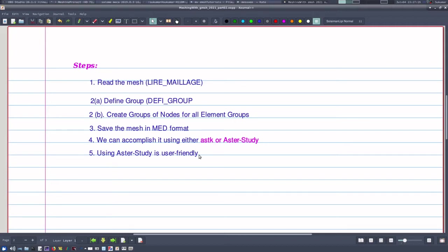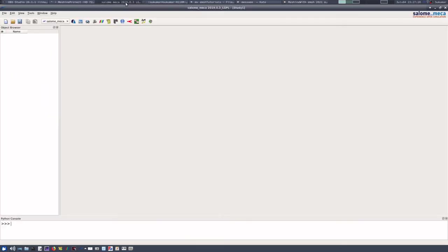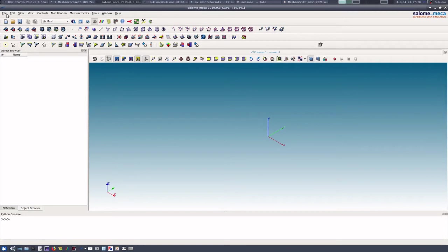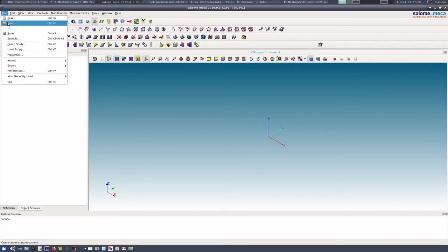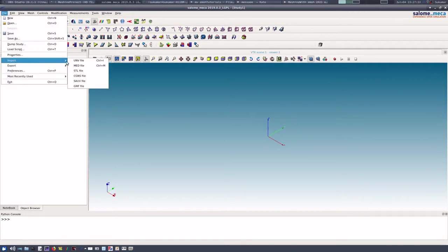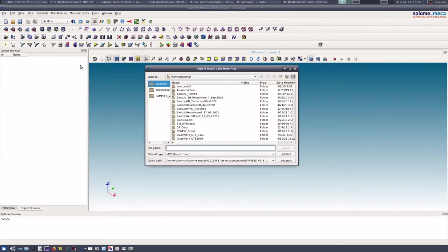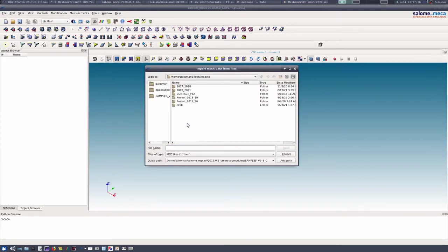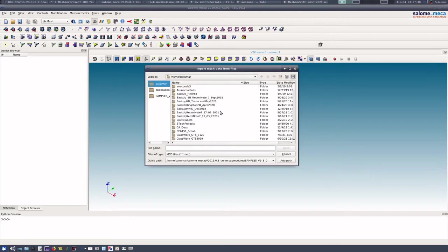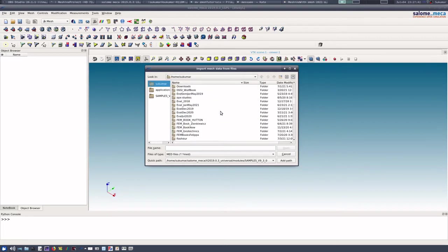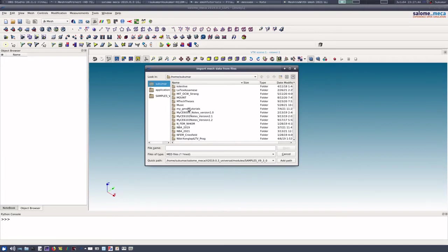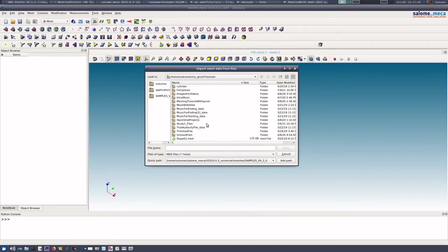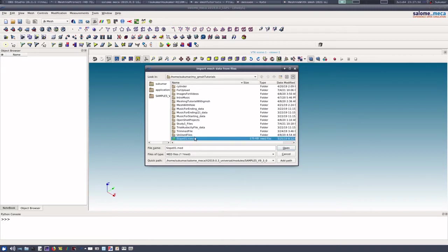So for that purpose, let us open our Salome Meca. We go directly to the mesh module and we will import the mesh. Import the MED file from the appropriate directory.